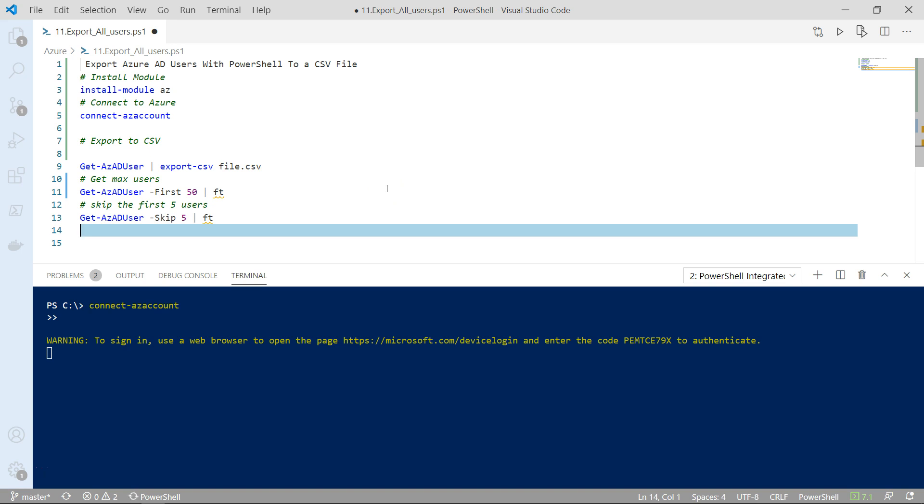And that's it. That's pretty much it. I'm adding a link to the blog post where you can actually copy the commands and run them. Thank you for watching and have a great day.